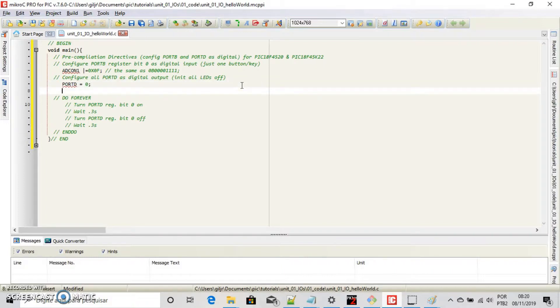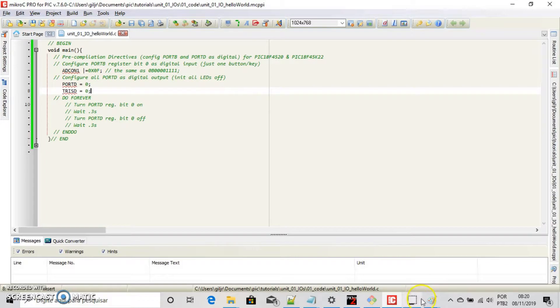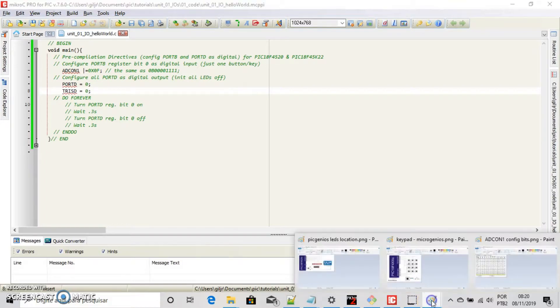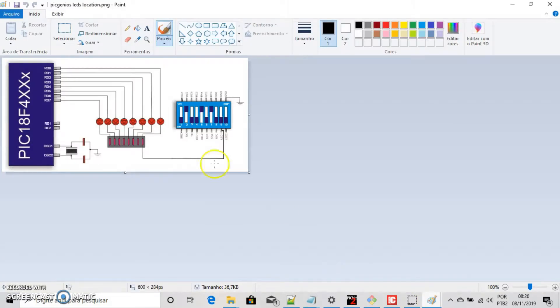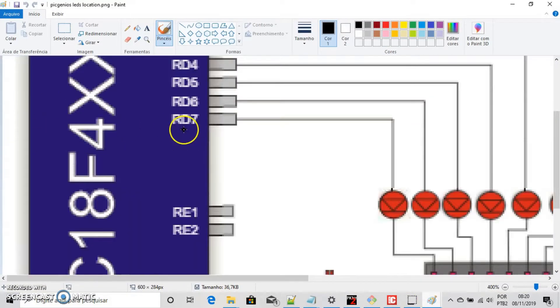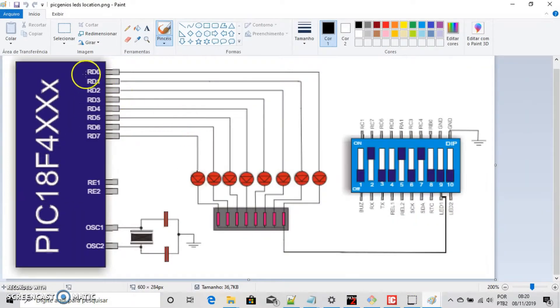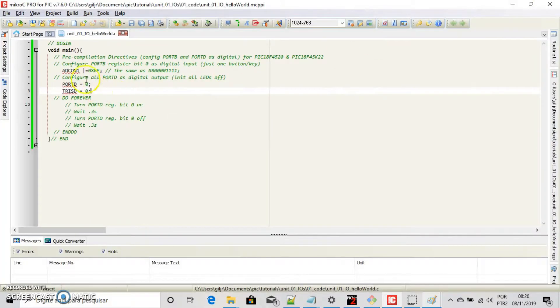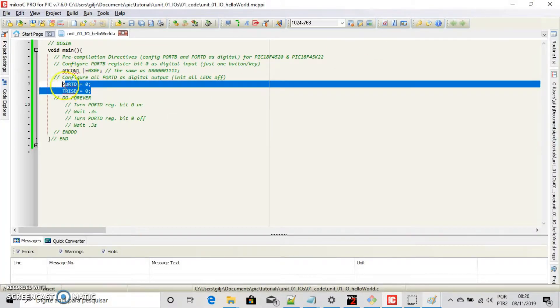Now let's configure all port B as digital. Port D equals 0, TRIS D equals 0. See that our LED on port D. This is an output, right?